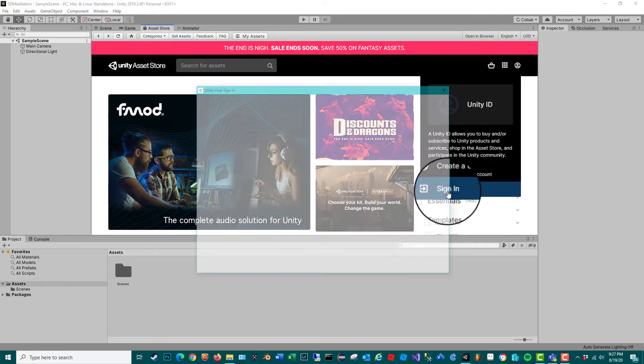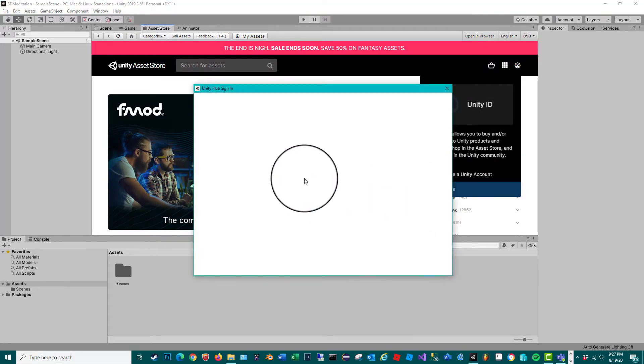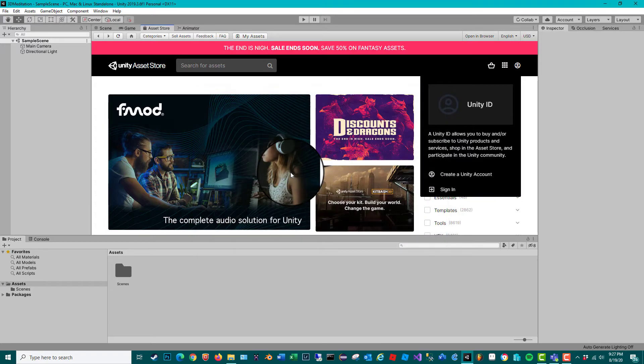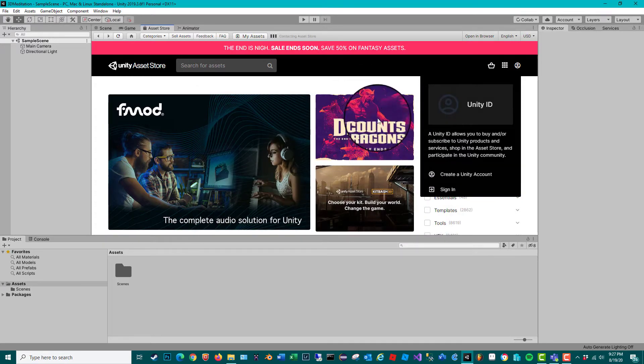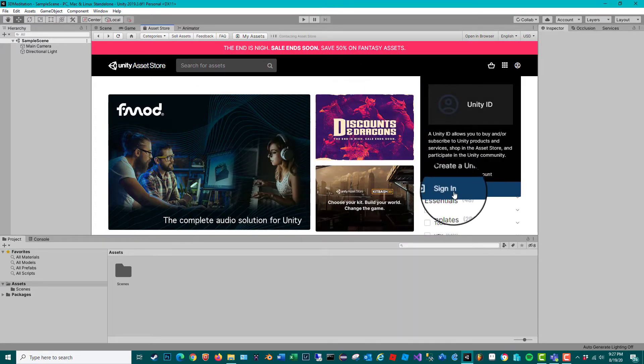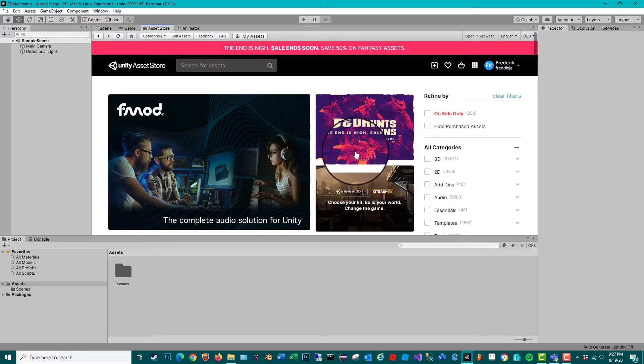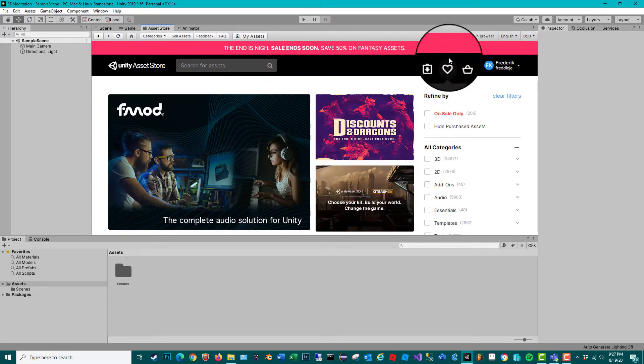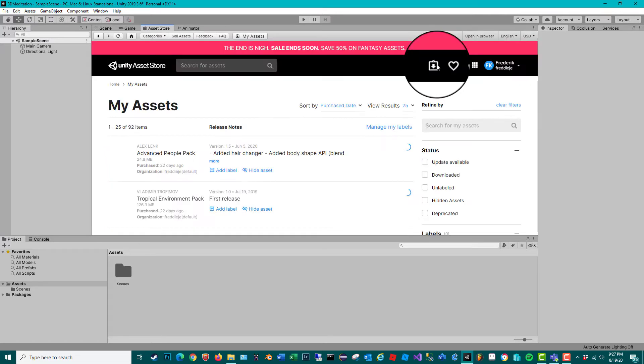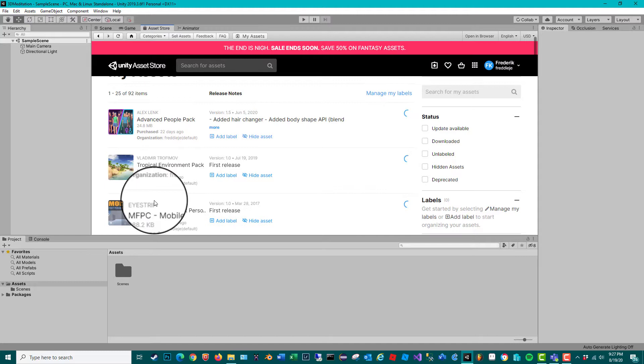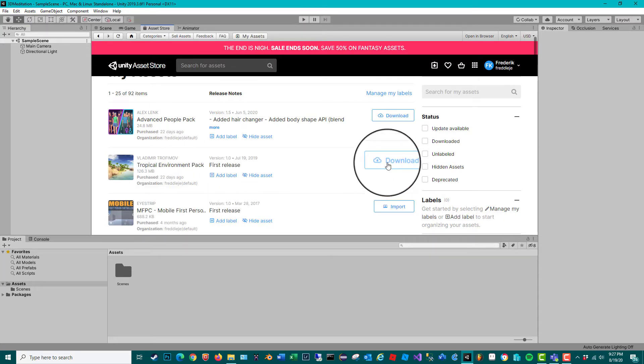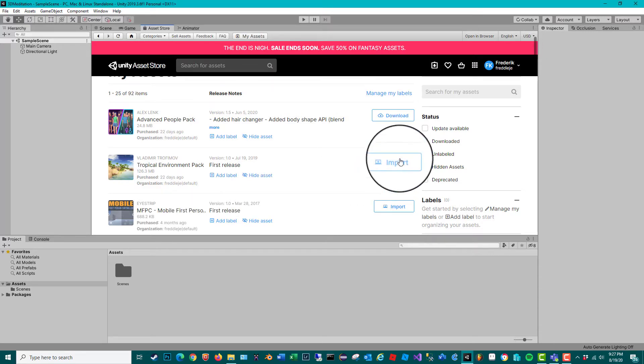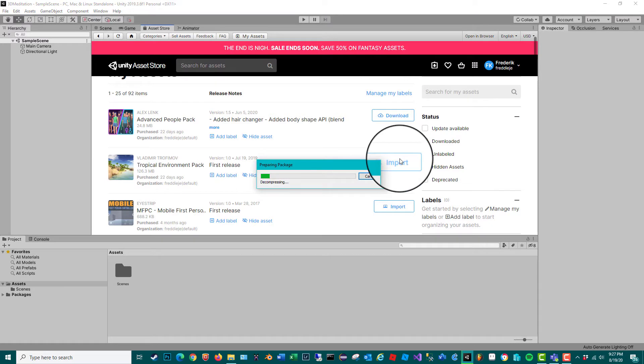I gotta log in first. There we go. Let's click on my assets, and there's the Tropical Environment Pack. Let me download it and import.